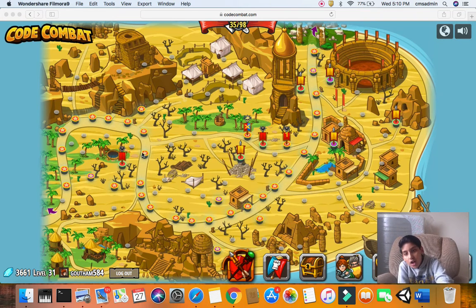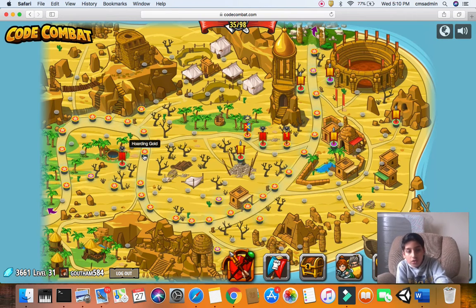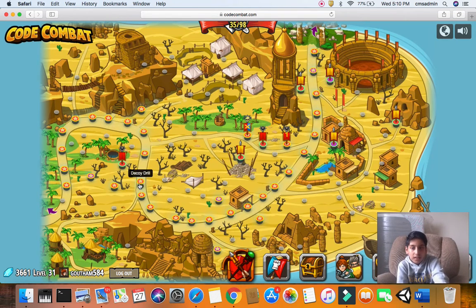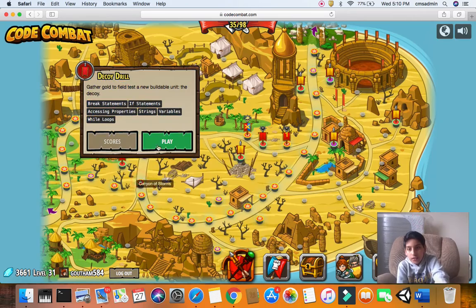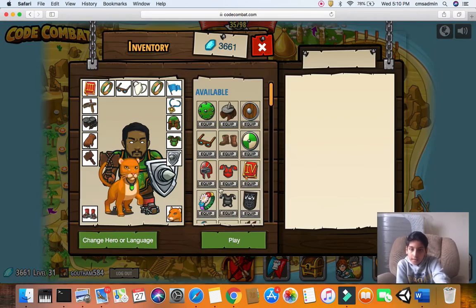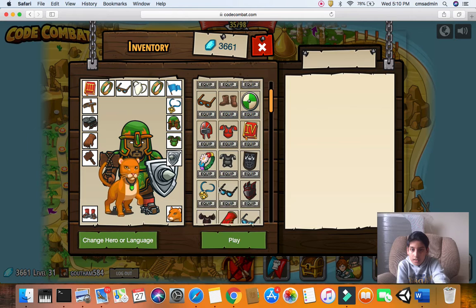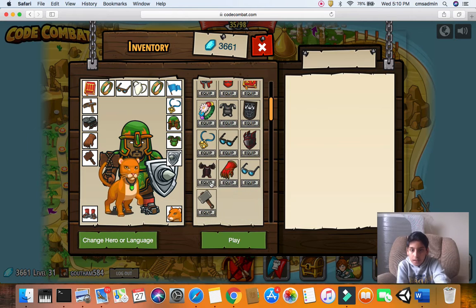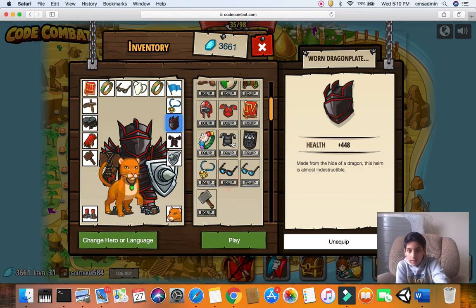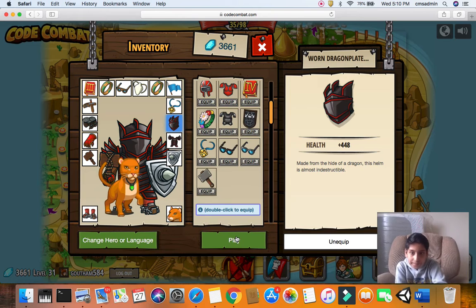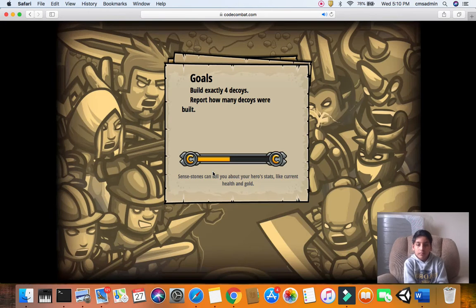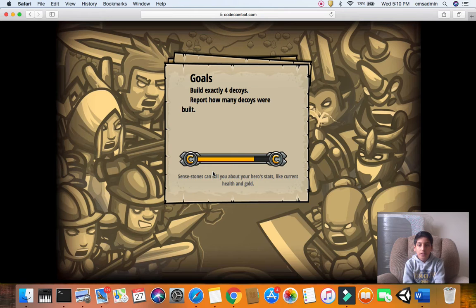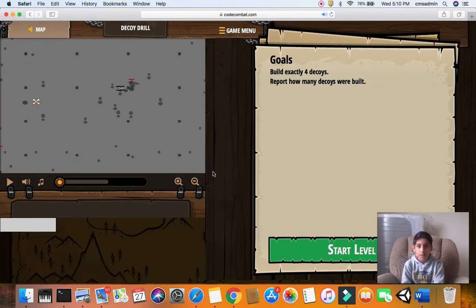So guys, we stopped at hoarding gold in our last video. So today, let's finish decoy drill and double check for today. So I'll just equip some armor and let's get started. Build exactly four decoys and report how many decoys were built are the goals we have to accomplish.